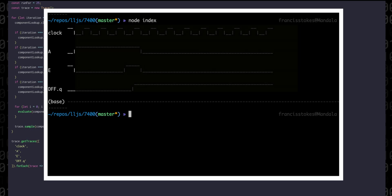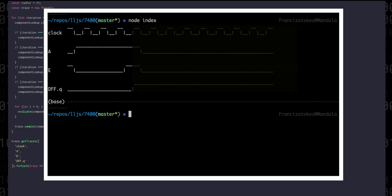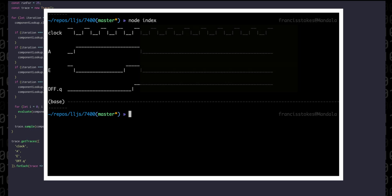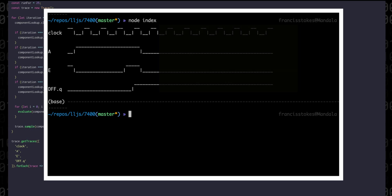It holds that value even when A goes high for seven steps, because enable is low. When the clock goes high on the next step, the enable signal is also high, and the flip-flop latches the A signal, and then holds onto it even when A and enable go low one step later.